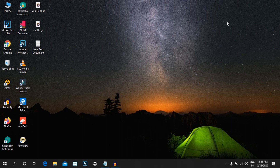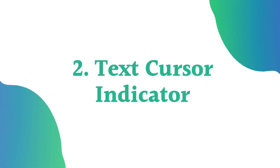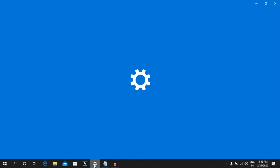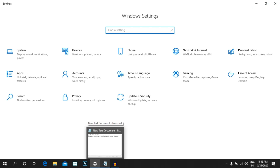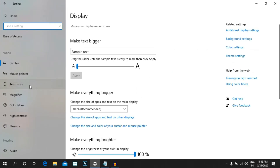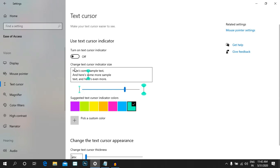The second feature is the Text Cursor Indicator. You can find it by typing in the search bar and opening the toolbar. The color option is blank by default — we have added a color. Then click on Settings and select the Text Cursor indicator.